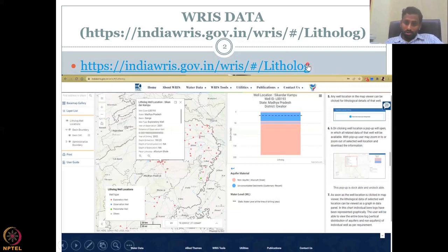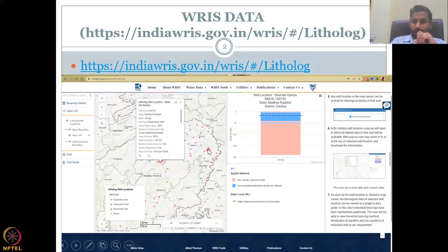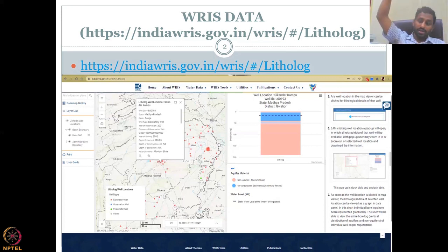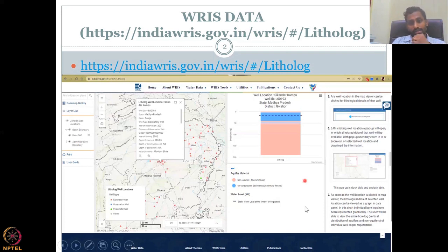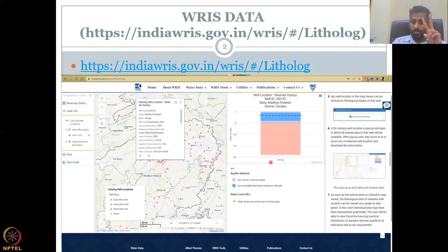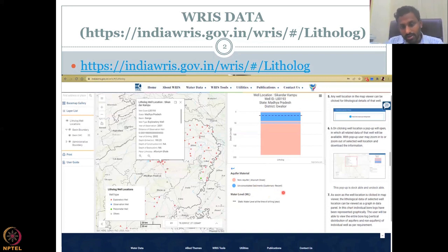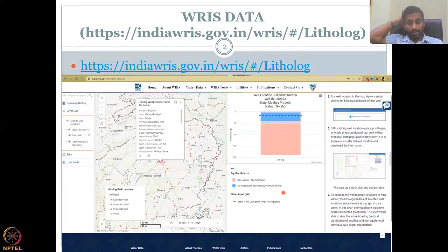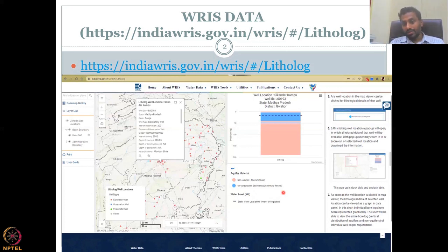If you go to this website with the lithologue link, I'll first tell you about what the lithologue data is. You will be shown a map with red points. The red locations are where the sample has been taken, the bore log has been taken, the borehole has been made. When you click it, it will blink for some time and then you will get this lithologue. You can see how many layers there are — dominant layers are only two: your non-aquifer alluvium shale and then your unconsolidated sediments quaternary. They give you an age and also tell you what kind of aquifer it is.